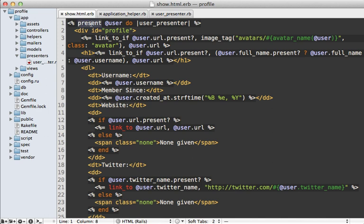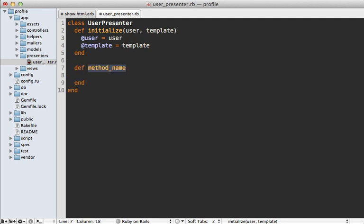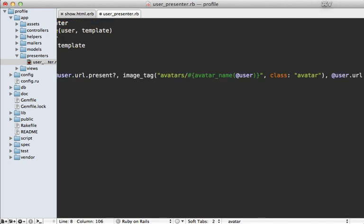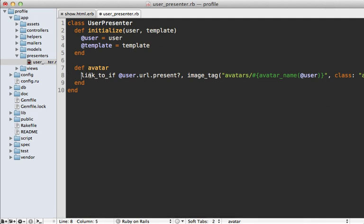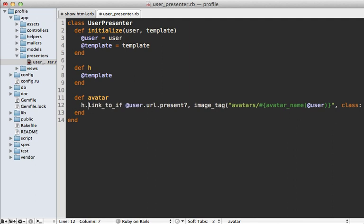Now we can move some logic into that presenter. For example, this logic for displaying the avatar image — let's move that into our UserPresenter and just call `avatar` on it. Inside our UserPresenter, let's define that avatar method and paste in the same logic we had in our view. To access any helper methods such as `link_to`, we'll need to access those through the template. I like the Draper convention of using an `h` method, so let's make an `h` method that just returns the template object — that way we can call helpers through `h`.